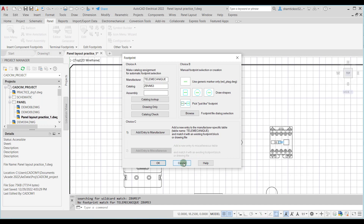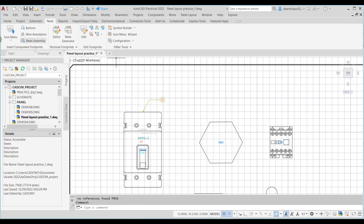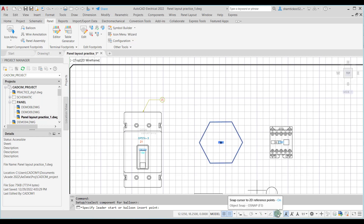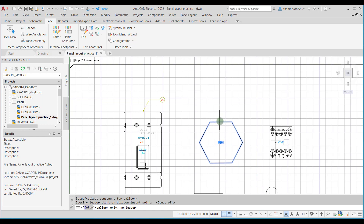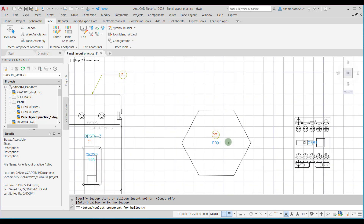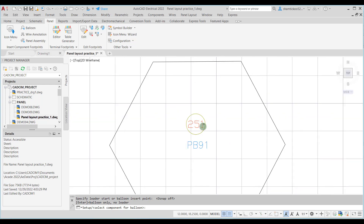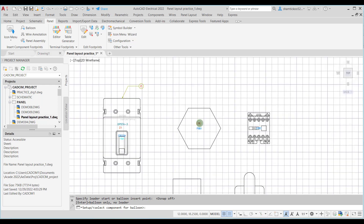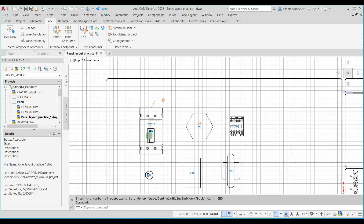Now I will choose the balloon tool again and try inserting a balloon to this footprint. I will turn the snap off, and since I don't want a leader for this balloon I will just press Enter. You can see now the balloon is inserted here without the leader.